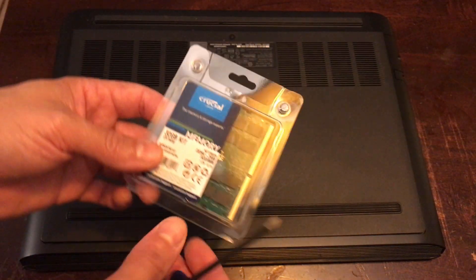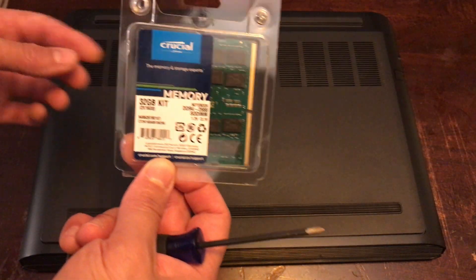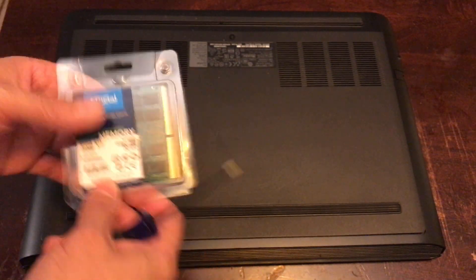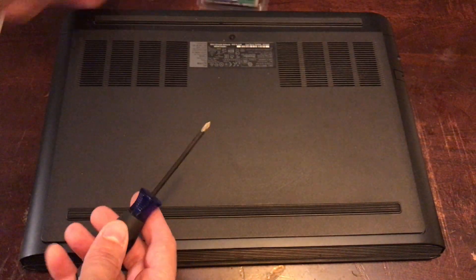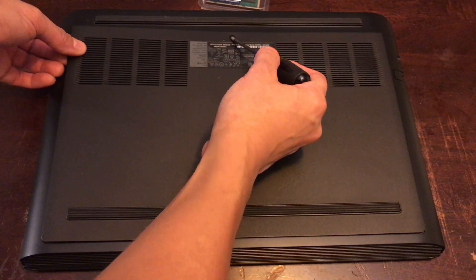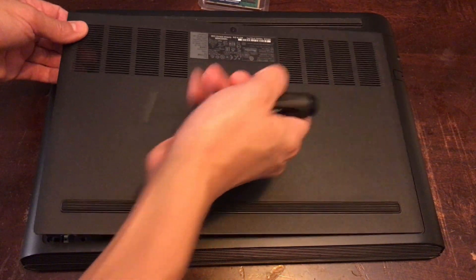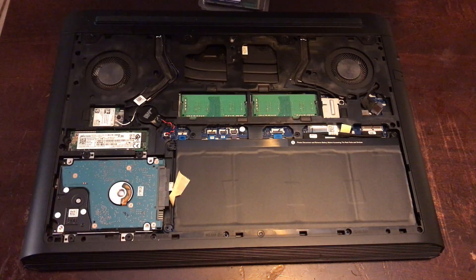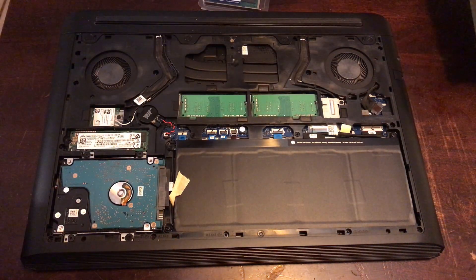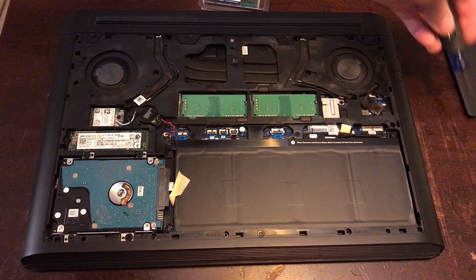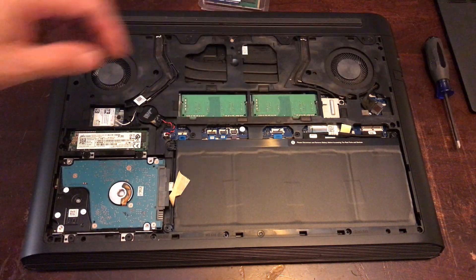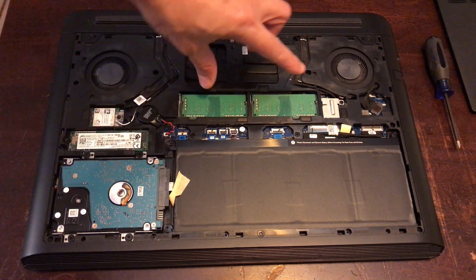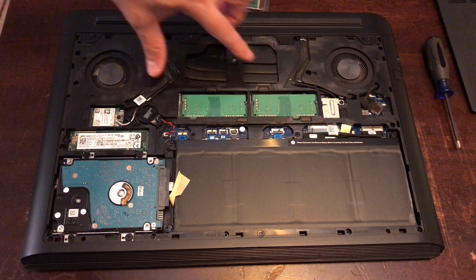Once you get the back off, you can figure out how to do that. Now this is where the RAM is gonna come out.